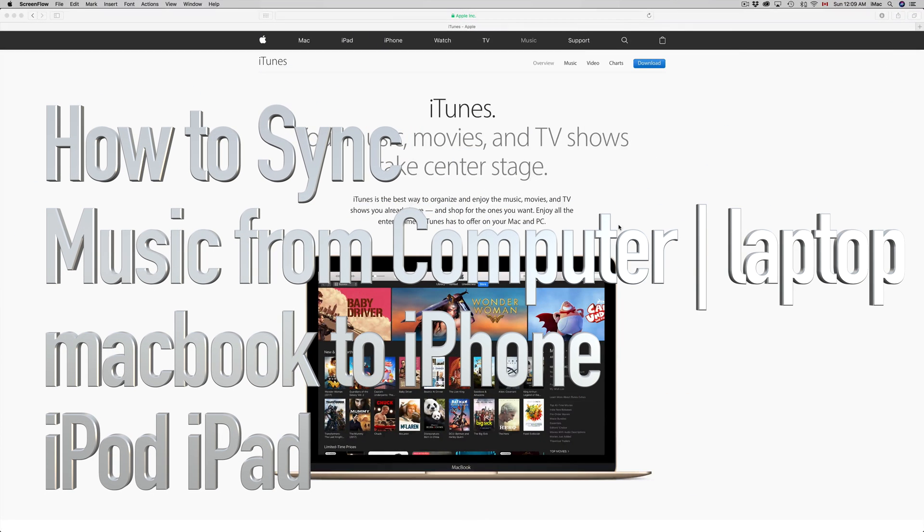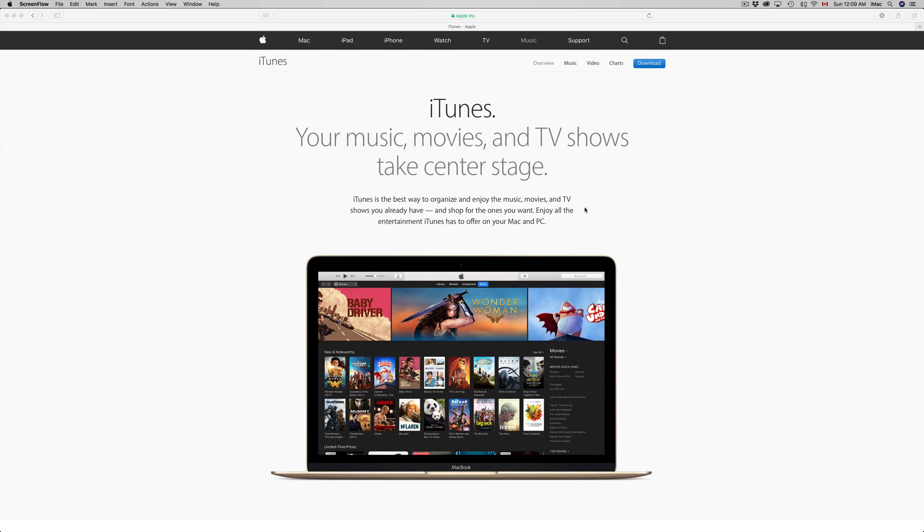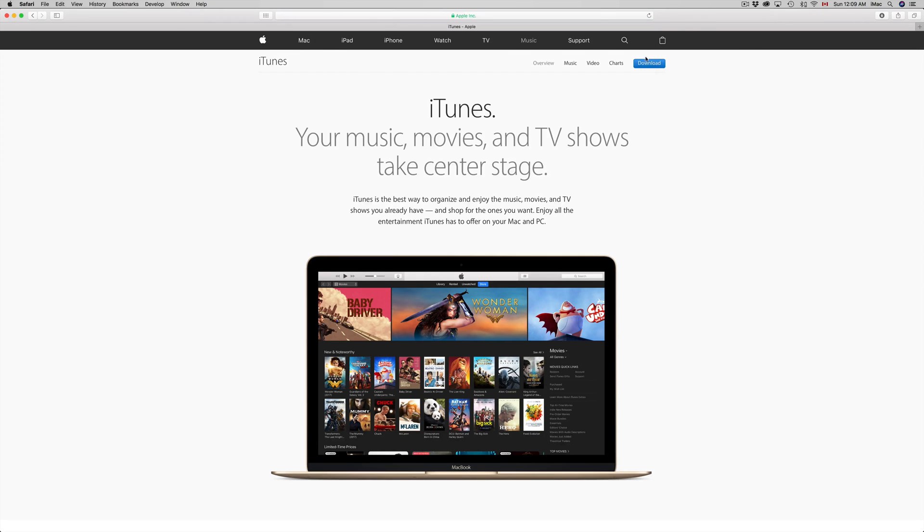Hey guys, in today's tutorial I'll teach you how to transfer music from your computer to your iPhone, iPad, or iPod Touch. First of all, you need iTunes, which you can download from apple.com.